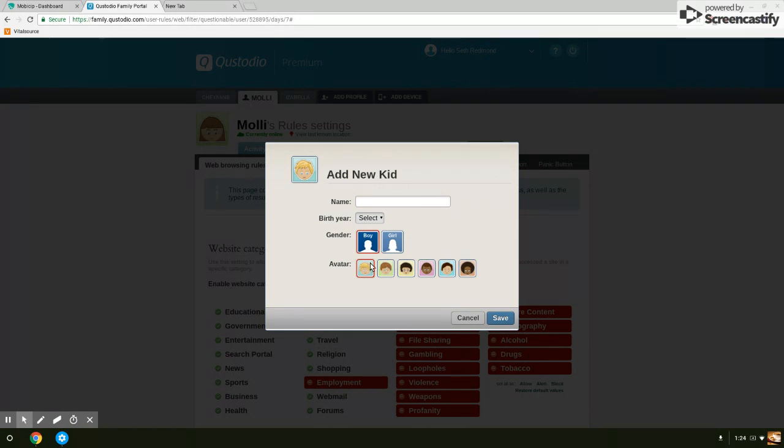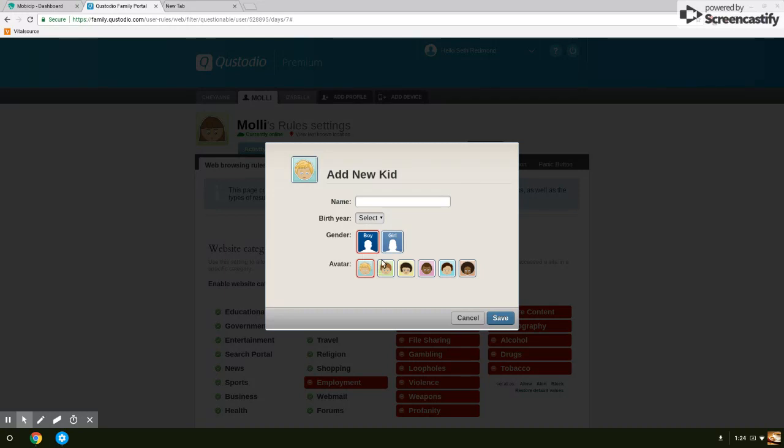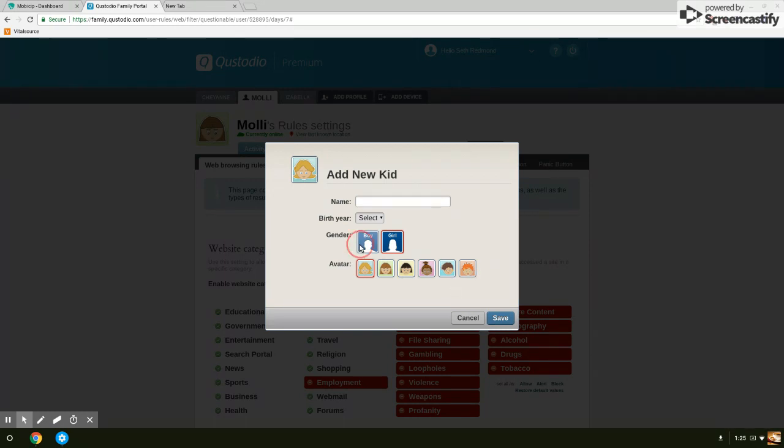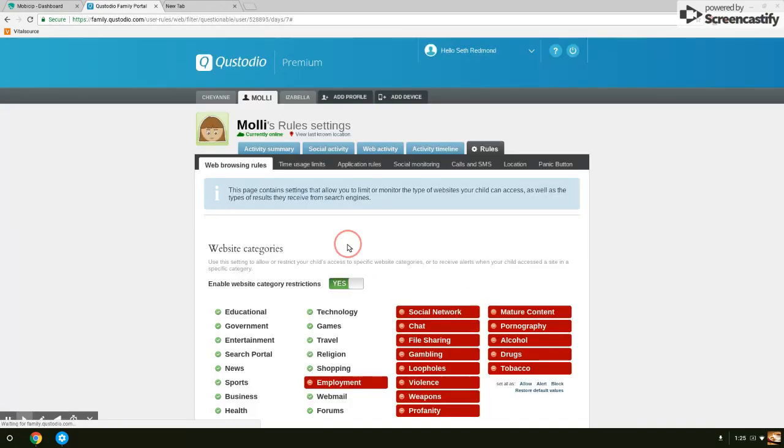They give you very limited options as far as what avatar you're going to use. You select the one that most closely describes or looks like your kid. You don't get an option to upload your own picture. You just use one of the six predefined for a boy or six for a girl. You can have as many profiles as you want.